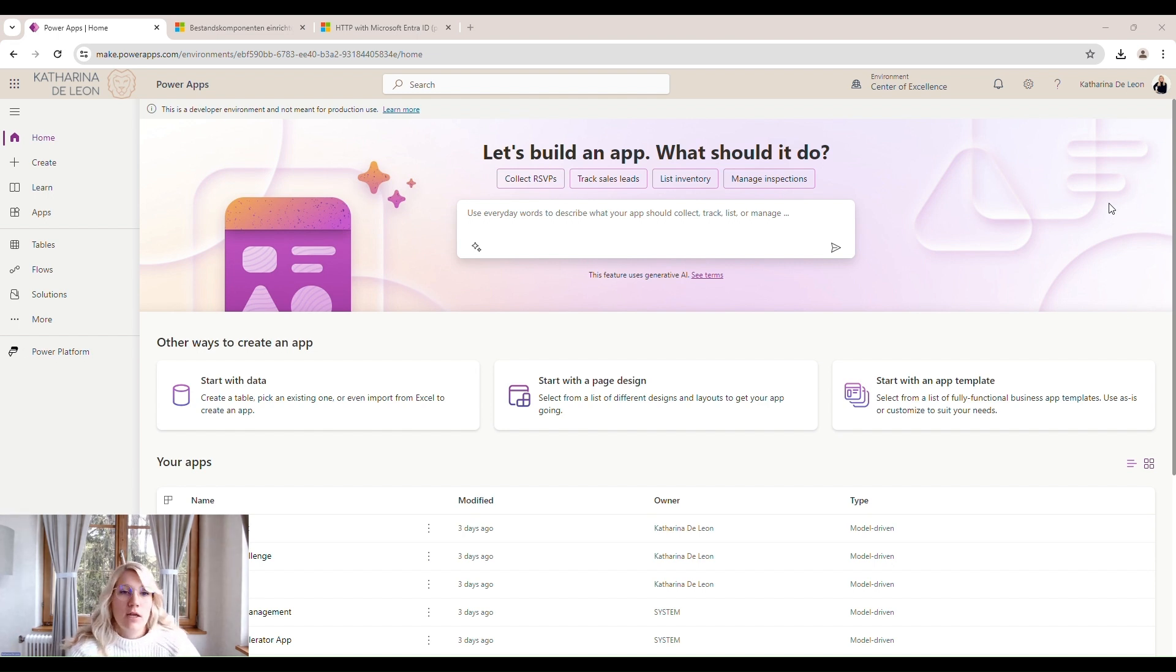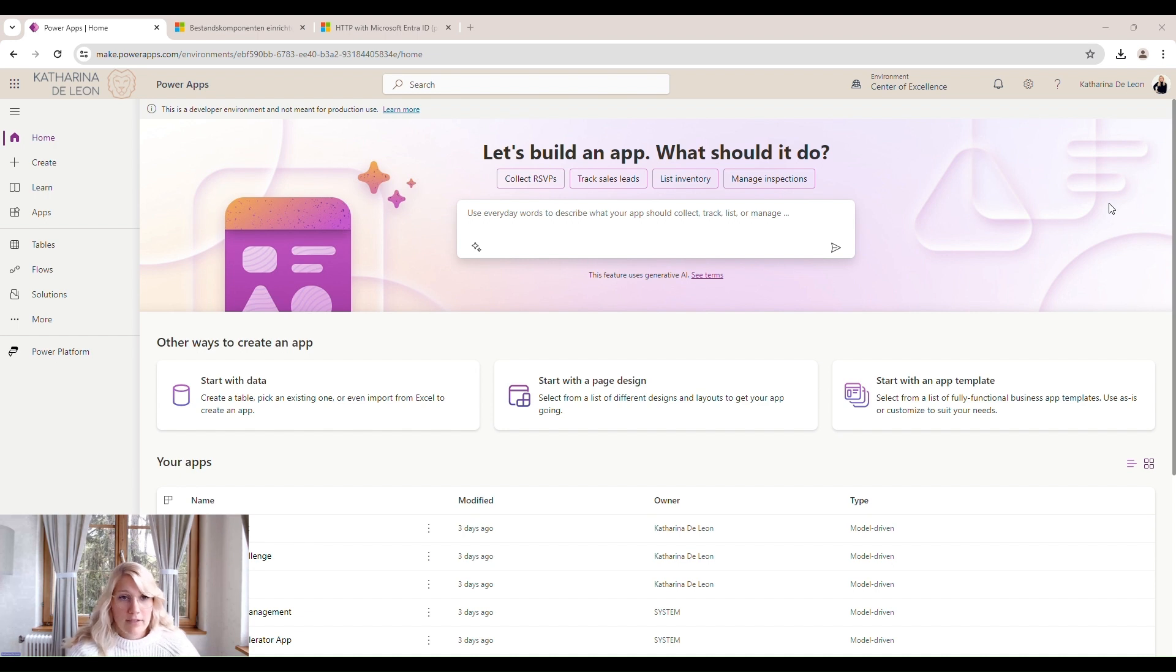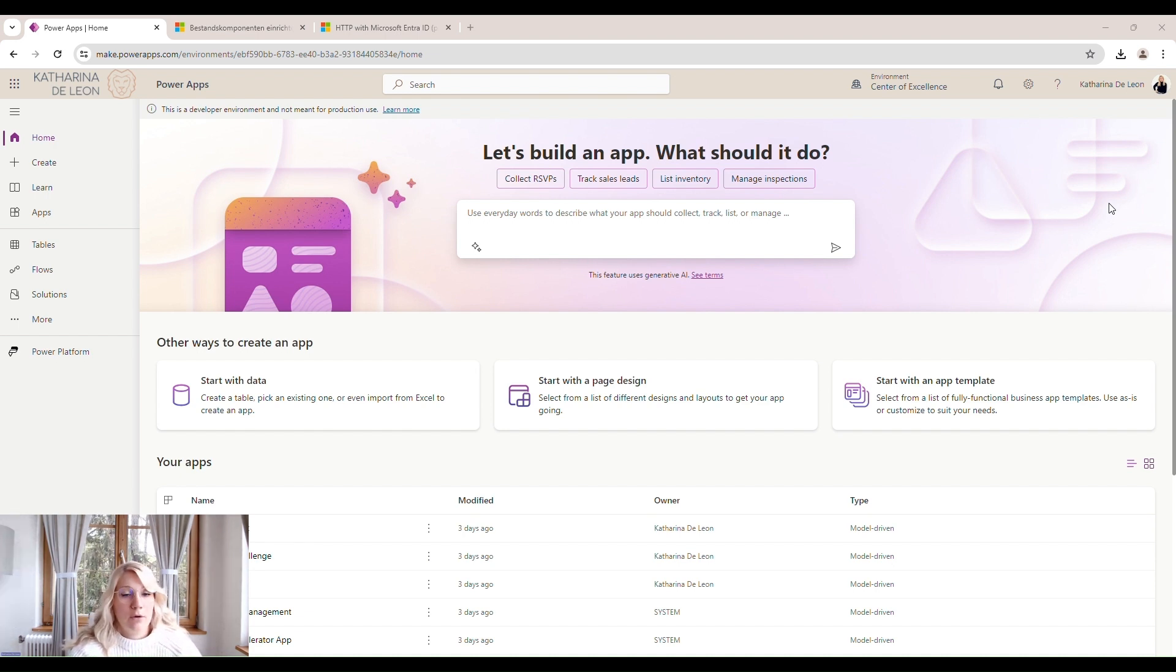First we're going to create an adequate environment. It's very important to have the COE Kit running in a specific environment created for the Center of Excellence, which should be a production environment and only accessible for the admins.